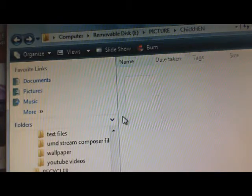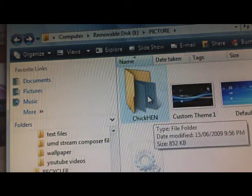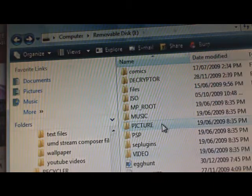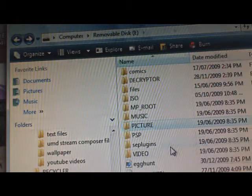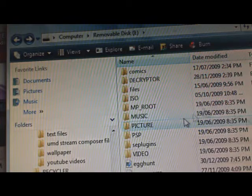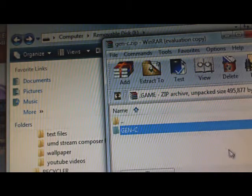And as I said, the ChickHen picture folders that I just showed you go in the PSP picture folder. So with that installed first, then you can move on to the Gen C.